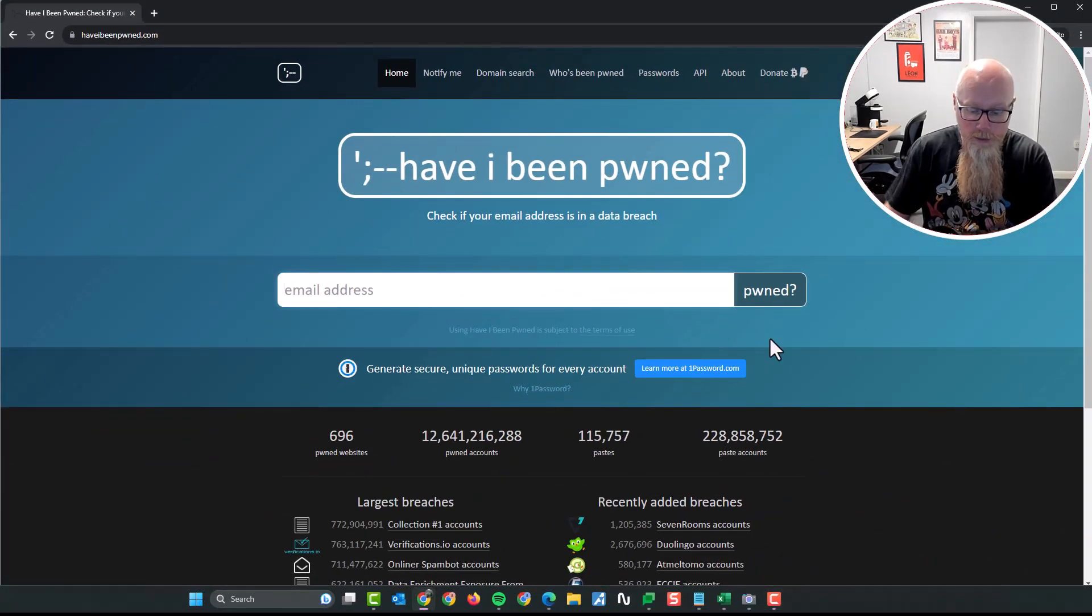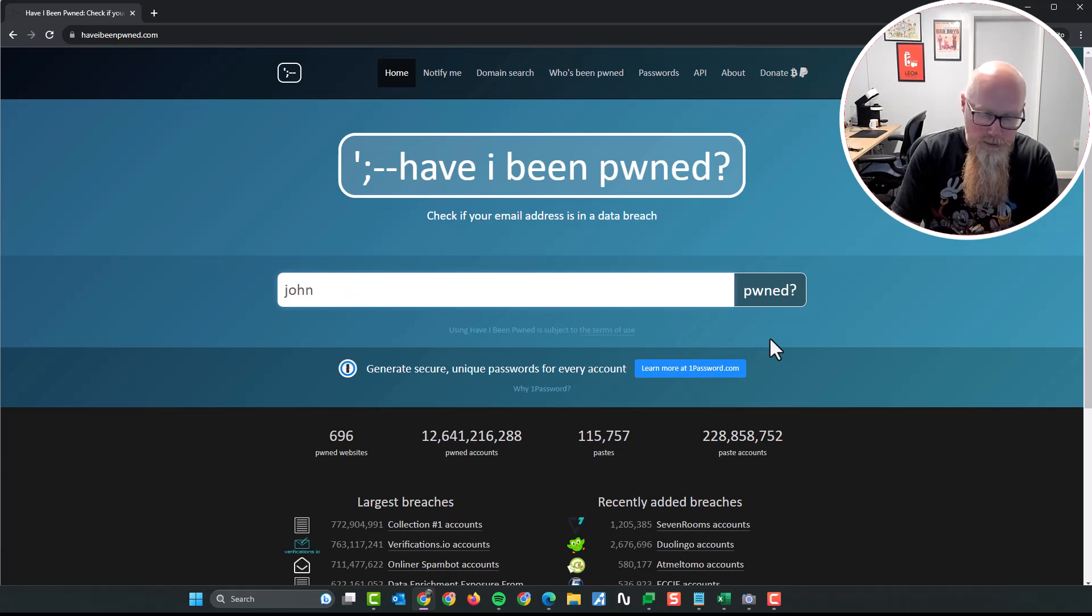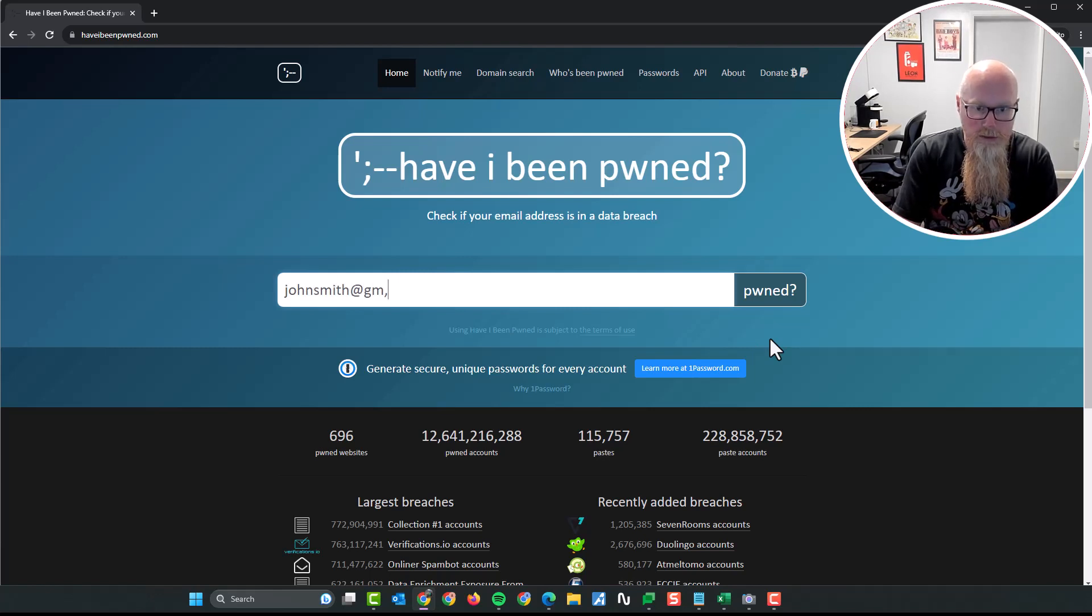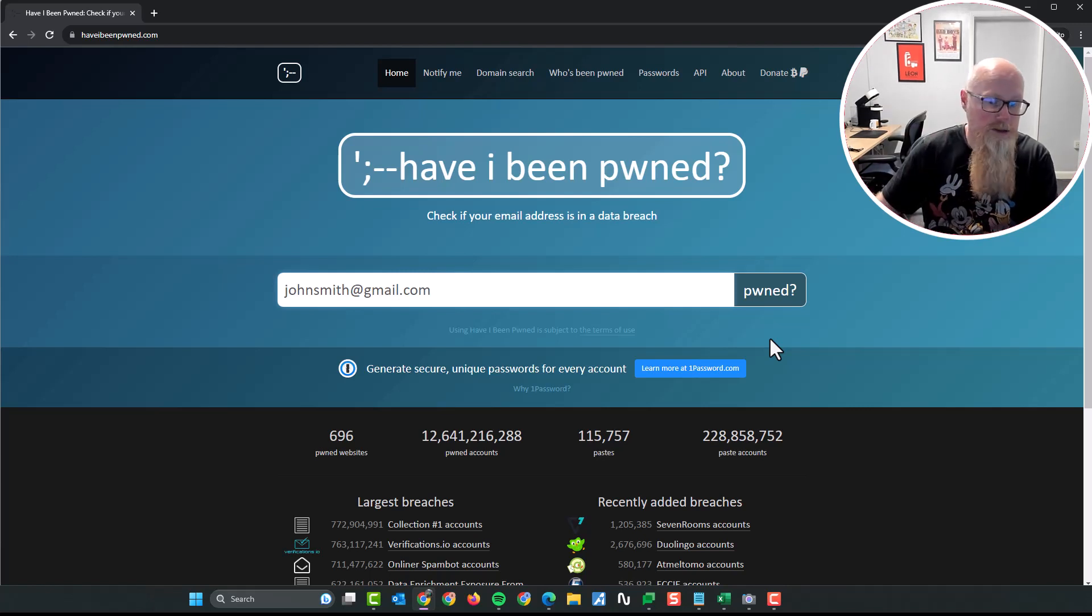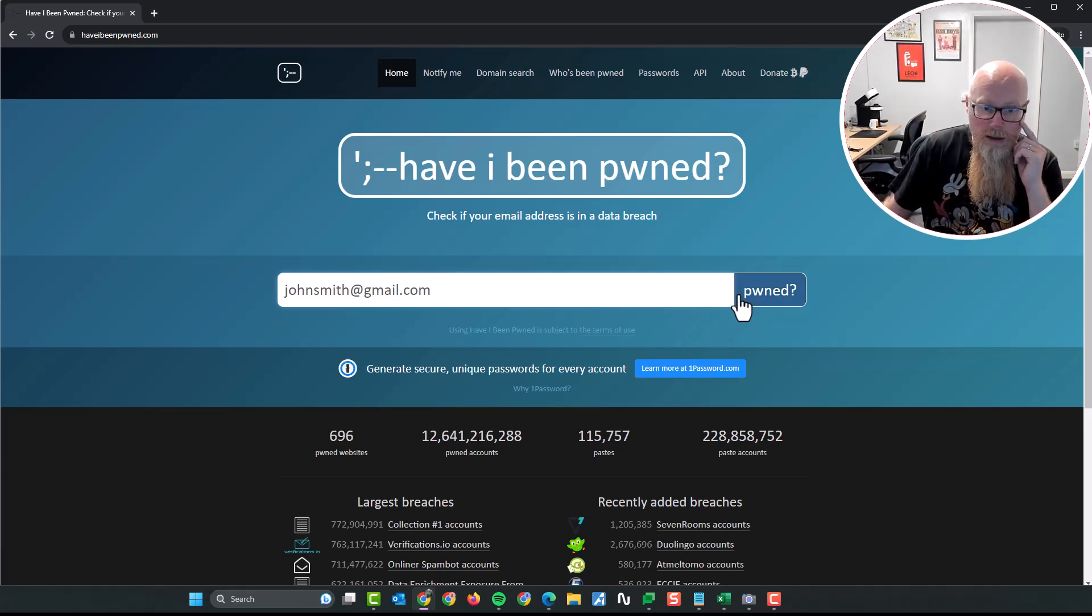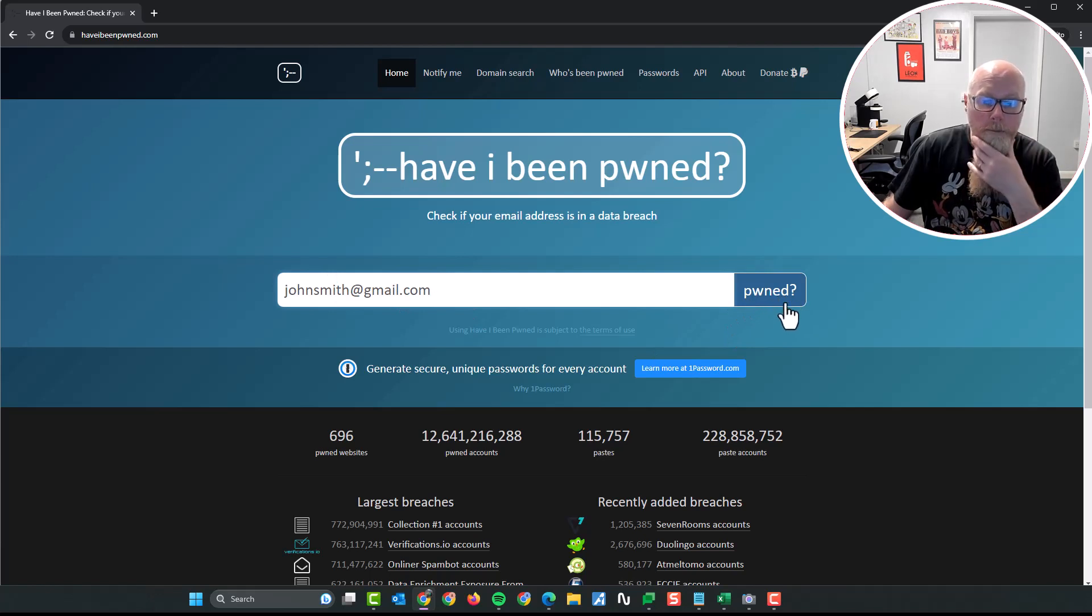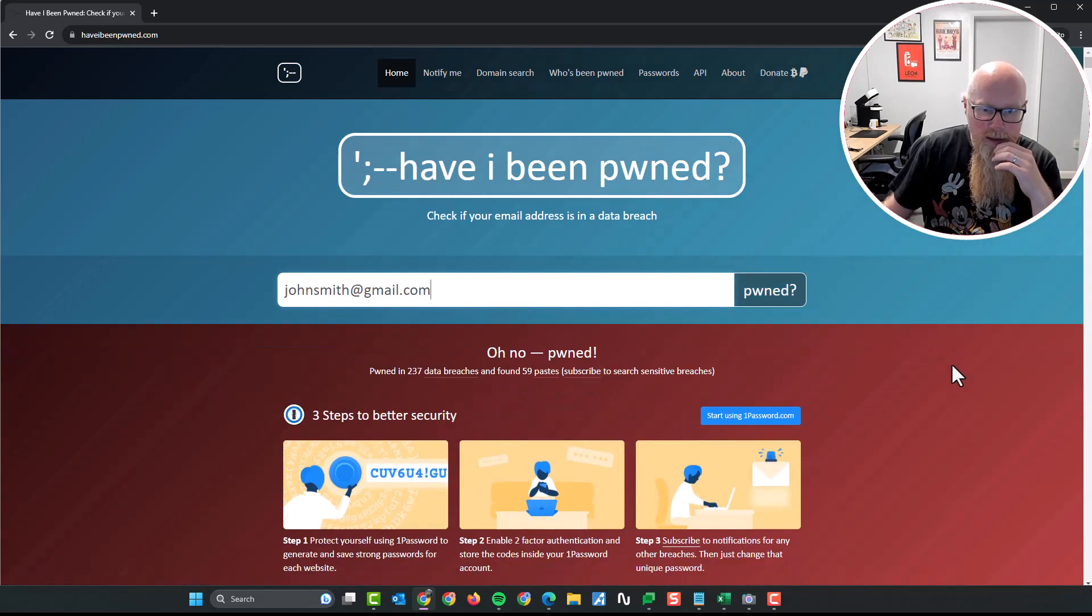What you then do is put your email address in here. I apologize, I'm just going to put johnsmith at gmail.com. John Smith, I don't know you, I'm just putting in an email address. So johnsmith at gmail.com, I then click on pwned, give it a moment, and it will then tell me if this has been compromised.